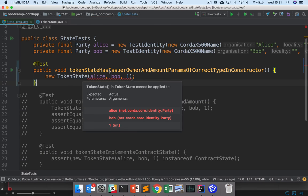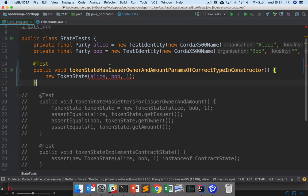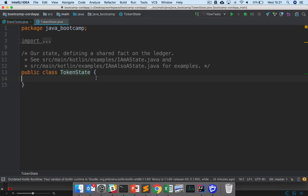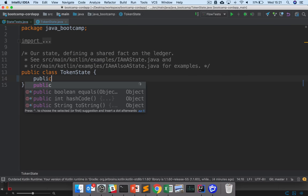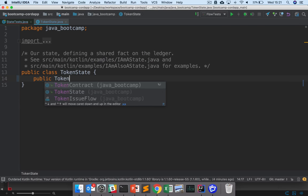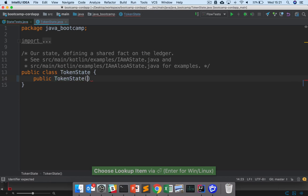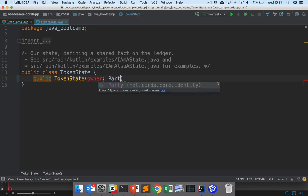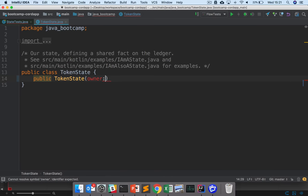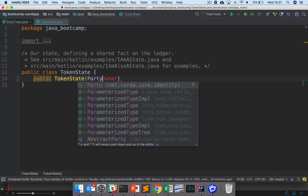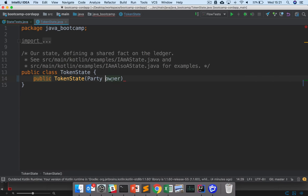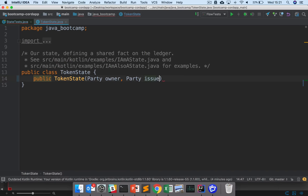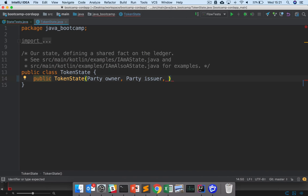So what we want to do is define a constructor for our token state that takes these parameters. So I'll just start defining that here. So public token state, and here I'd have owner of type party, so writing the Kotlin style there. So party owner, party issuer, and int amount.